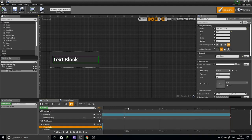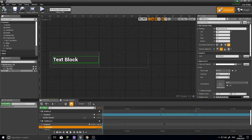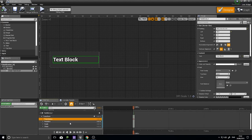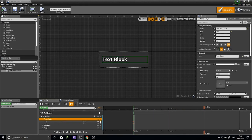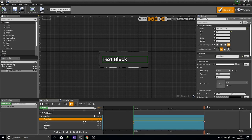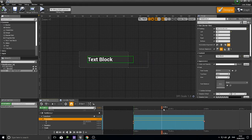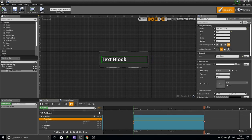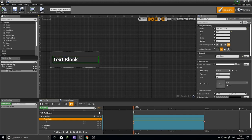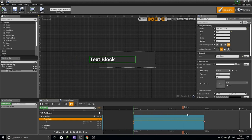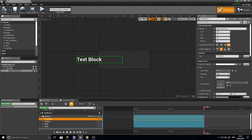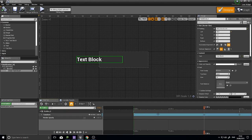By positioning the text block's transform keyframes slightly later than the Size Box keyframes, you can make the text appear to lag behind the box as it animates in. This creates a layered animation feel. But I don't want that for this example, so I'll remove that track. Now the animation is sorted out.